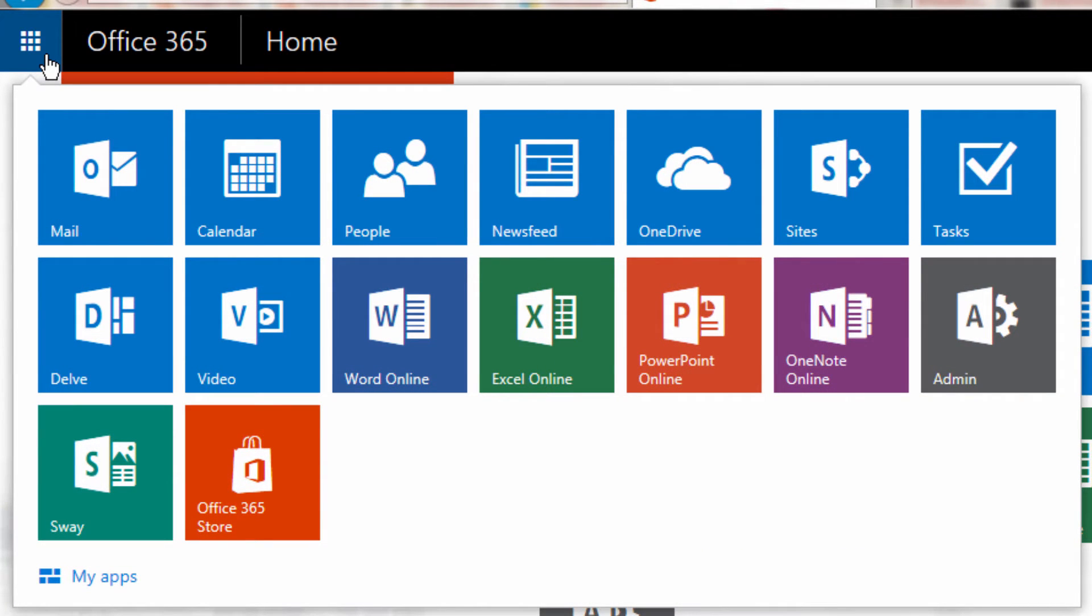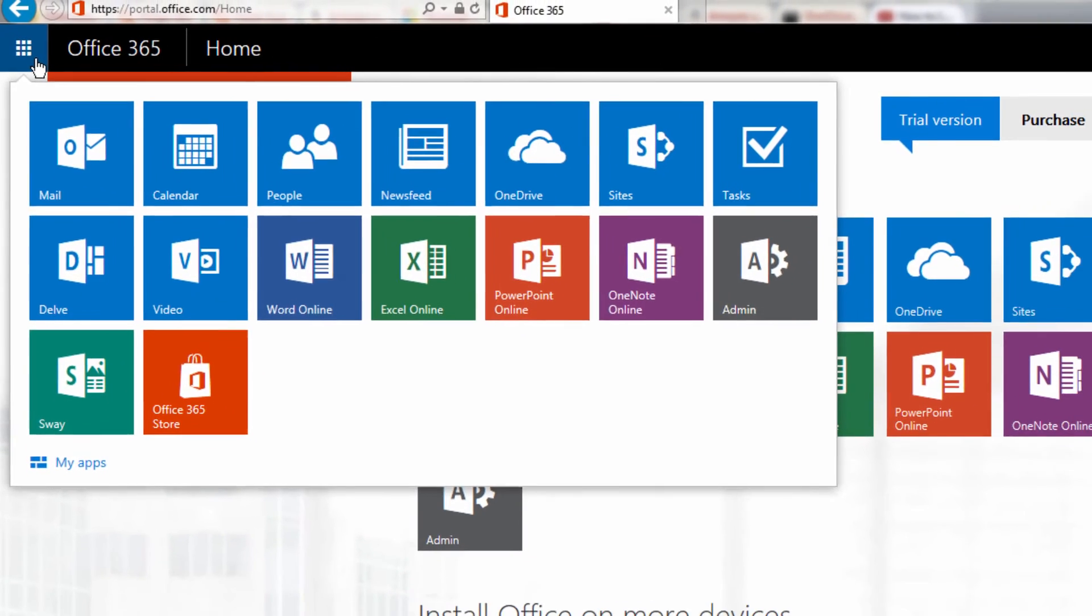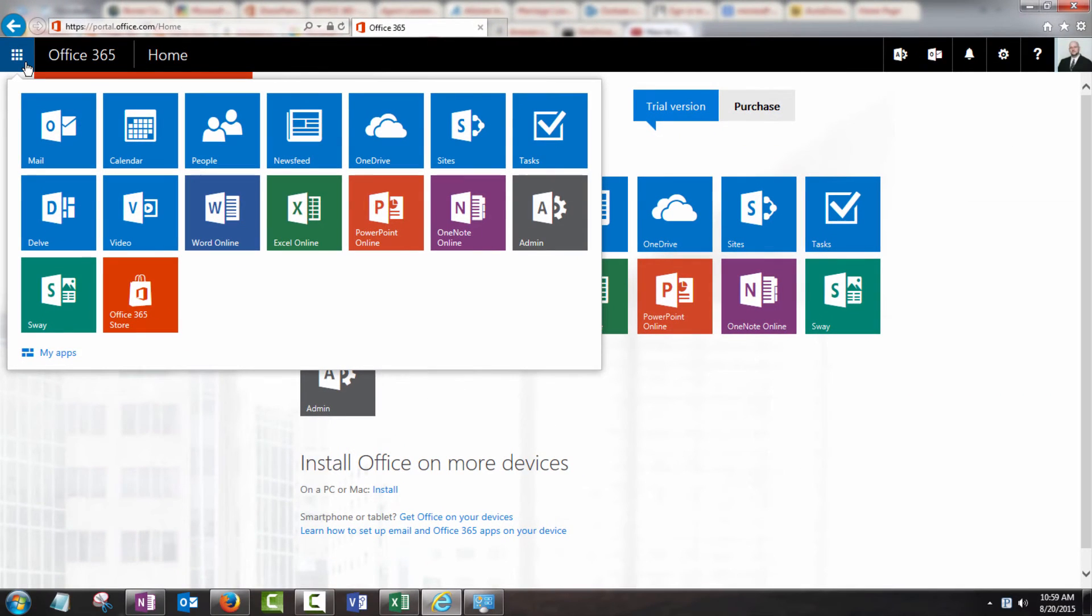And when we click on it, we see that we have an almost identical version to what's on our splash screen here with all of our services and applications that we've got usable within our Office 365 account.